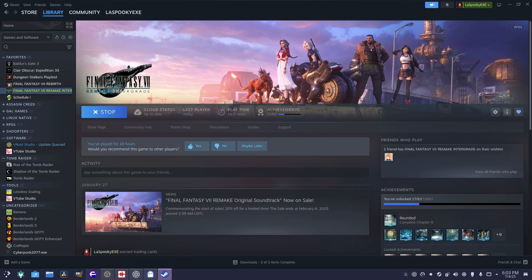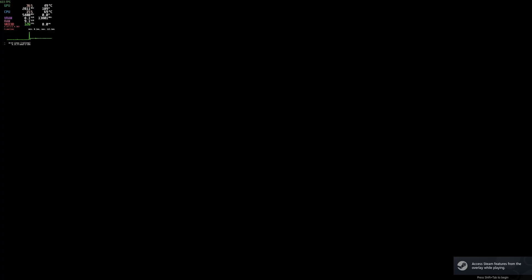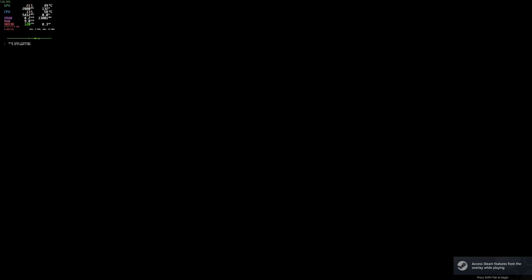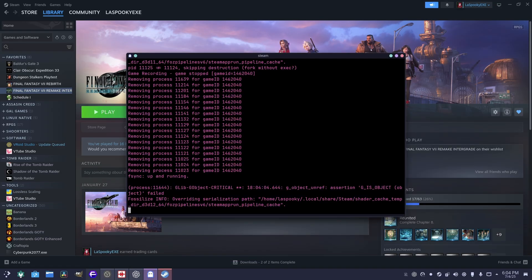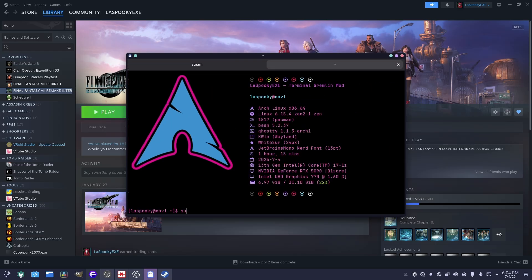Steam is one of the most important ones. Games run pretty much fine. Other things you should install: there's something called MangoHud. If you go sudo pacman -S mangohud, you'll be installing that.